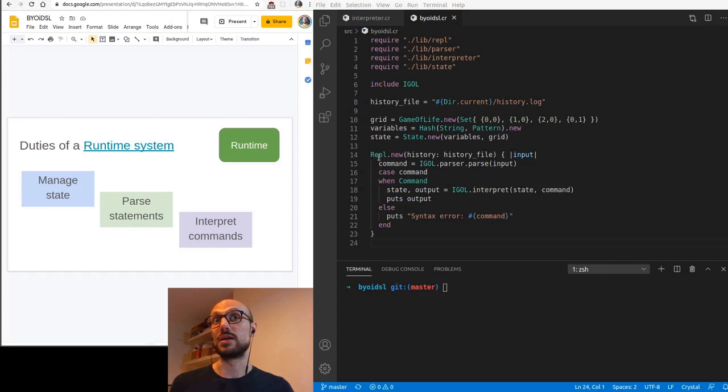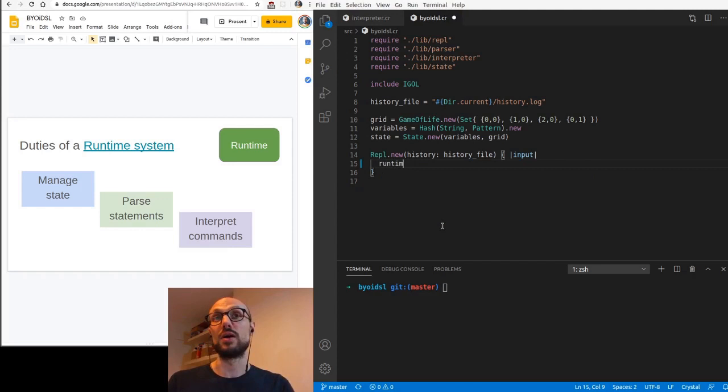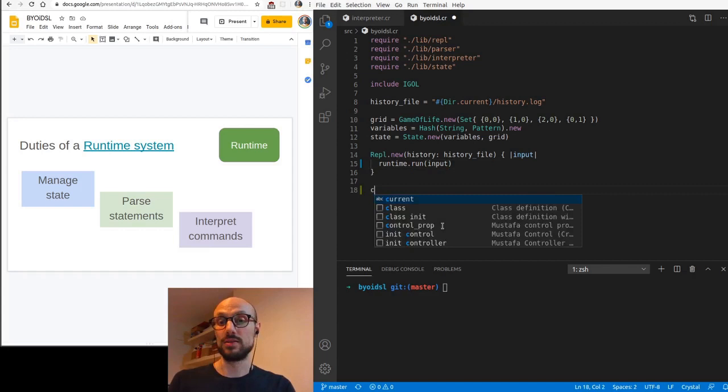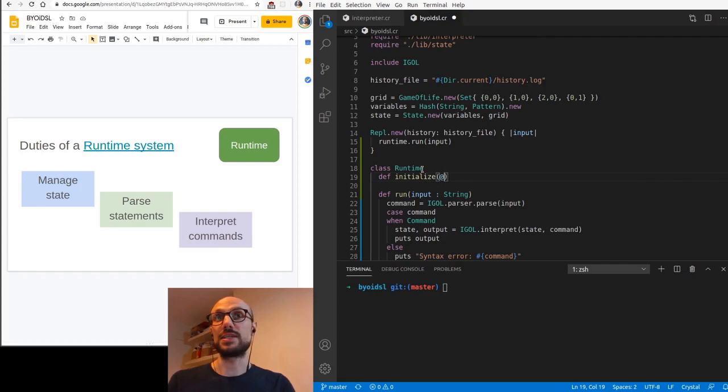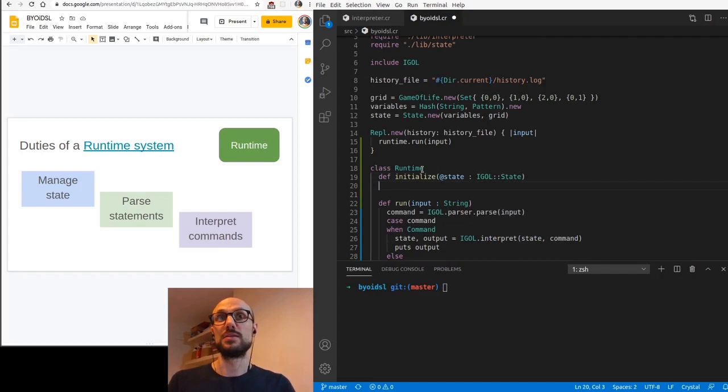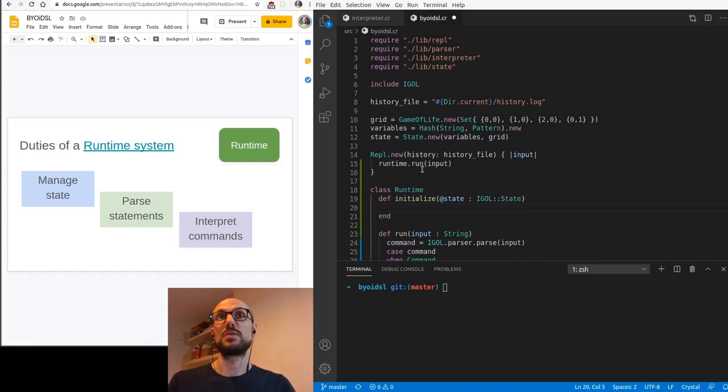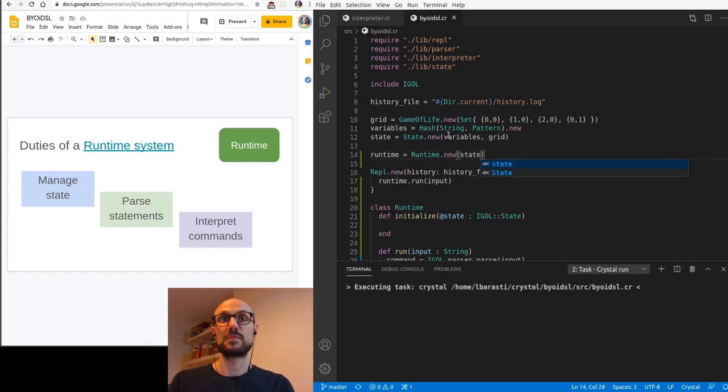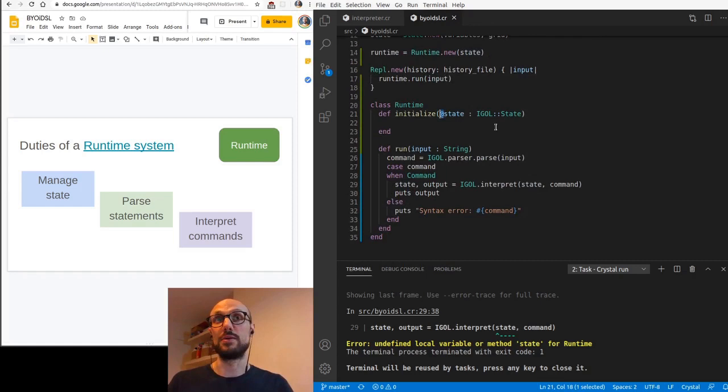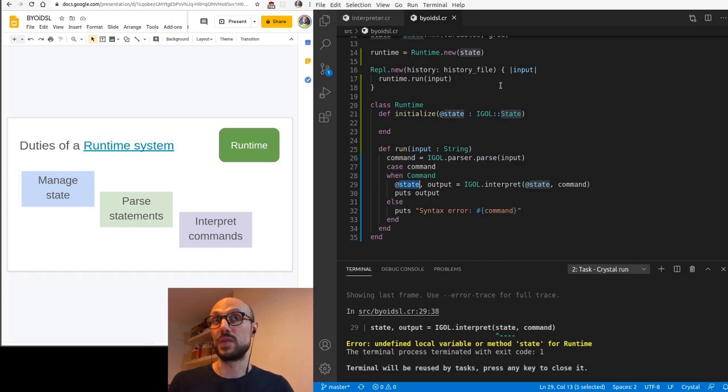So what we'll do is we'll just extract this into some sort of runtime object which exposes a run method and we'll define a class runtime. We'll just make it easy for us to initialize the runtime with a particular state and the state is going to be of type idle state. This just changes things slightly for us because our runtime is going to be an instance of runtime where we pass in the state. Remember to also prepend every instance of state in the code with an at, because now state is an instance variable.